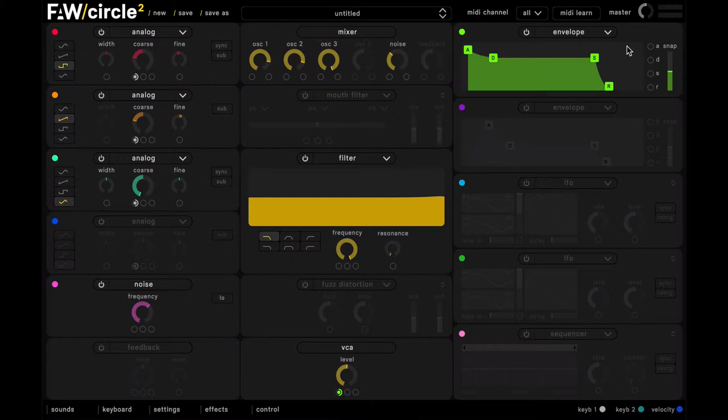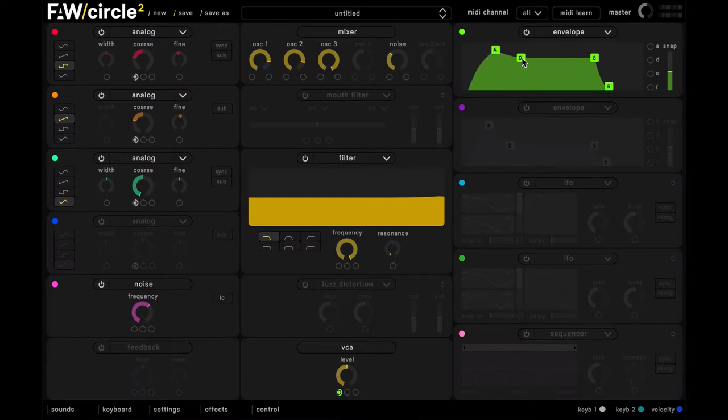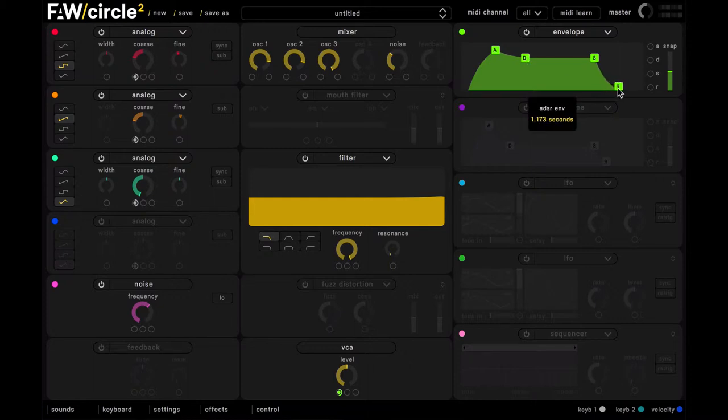Okay, now for our amplitude envelope. We want this to have a nice long attack, and quite a long decay, and some release as well, just so it has the pad style envelope.